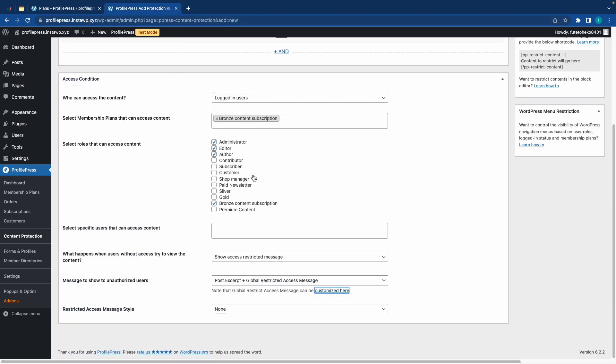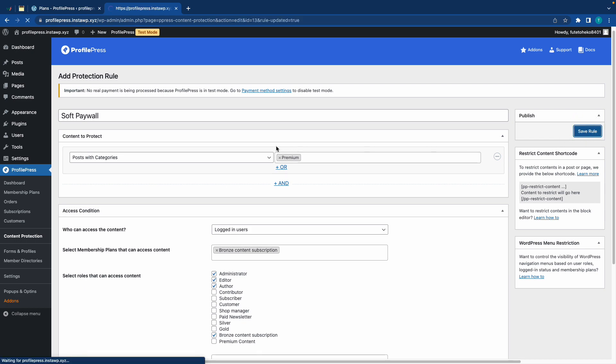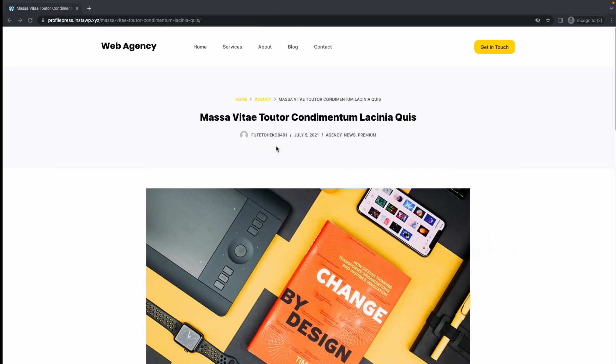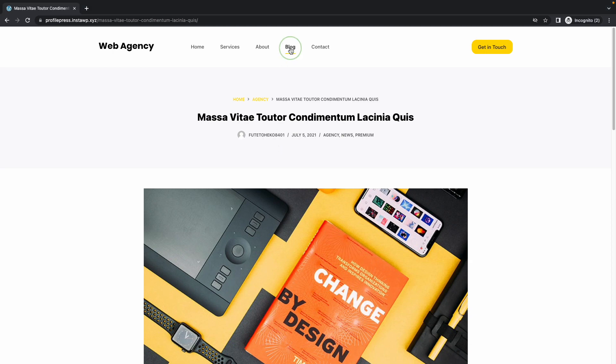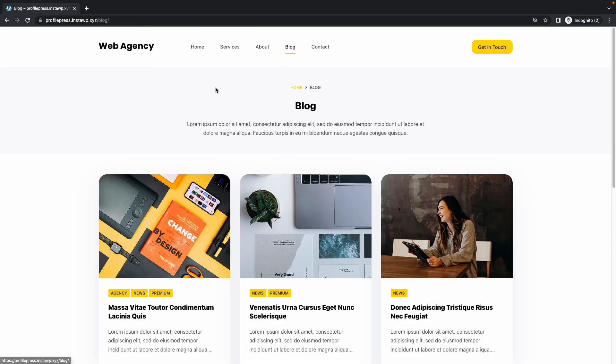Alright, so since everything is all set up, we can go ahead and save our rule. Alright, now let's switch back to Incognito, and if we go to the Blog page by clicking on Blog, we'll see that two of our articles are Premium.